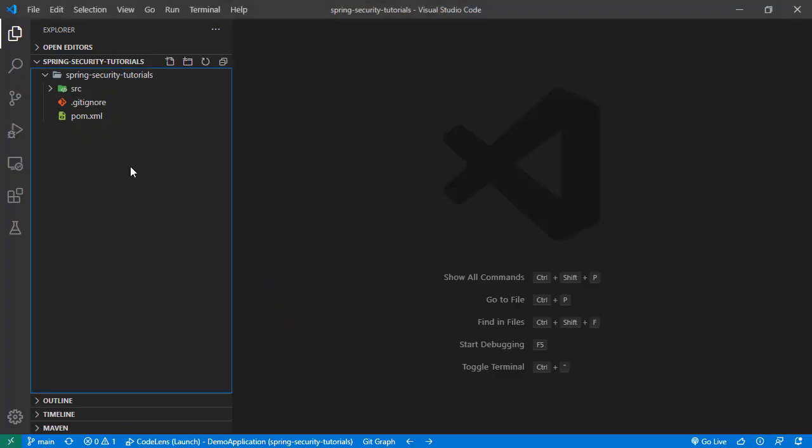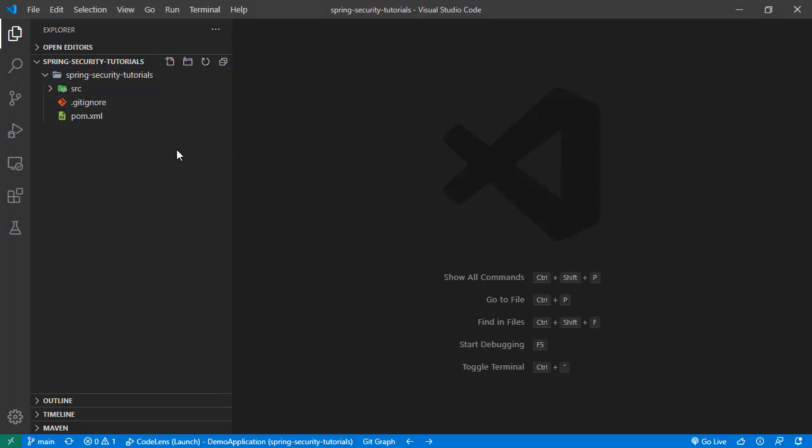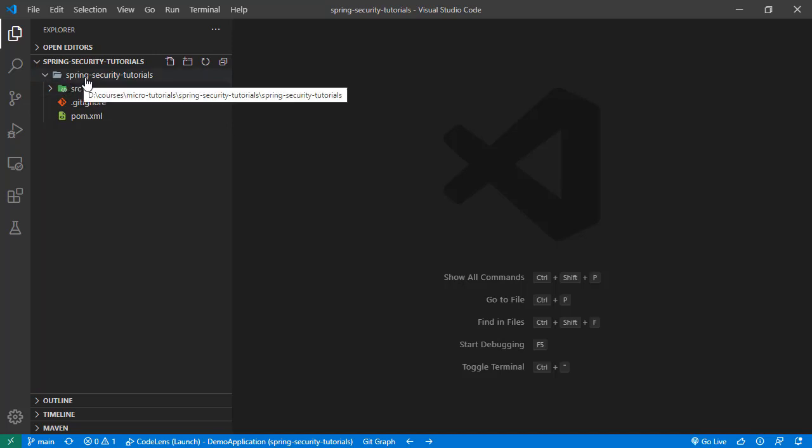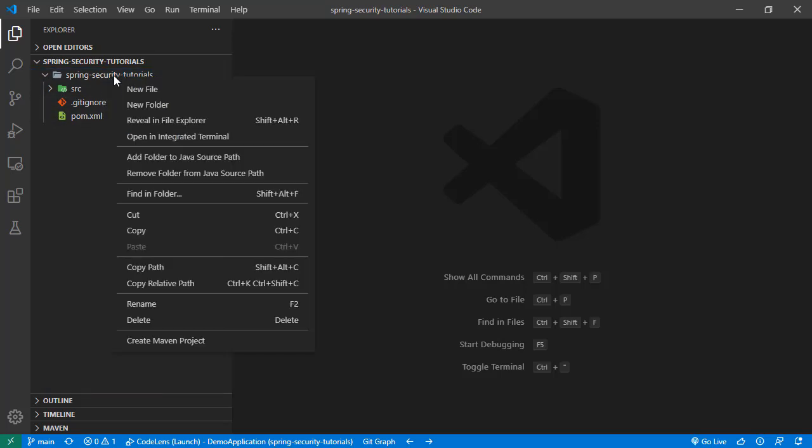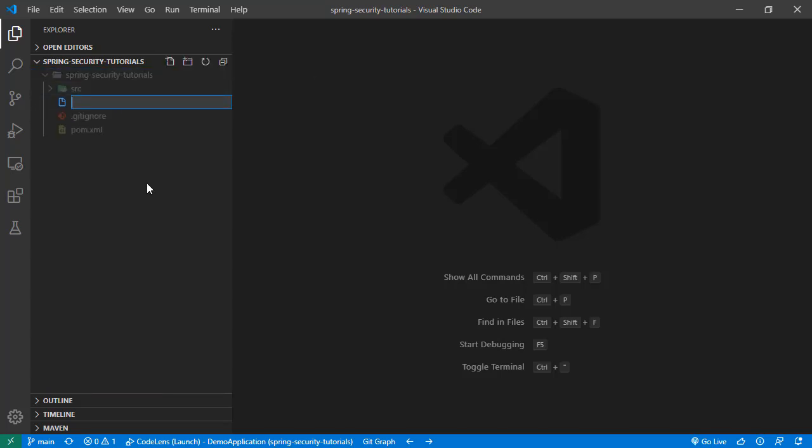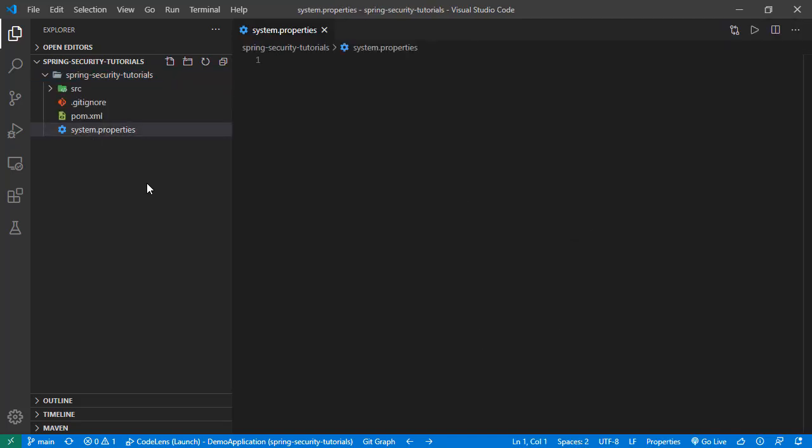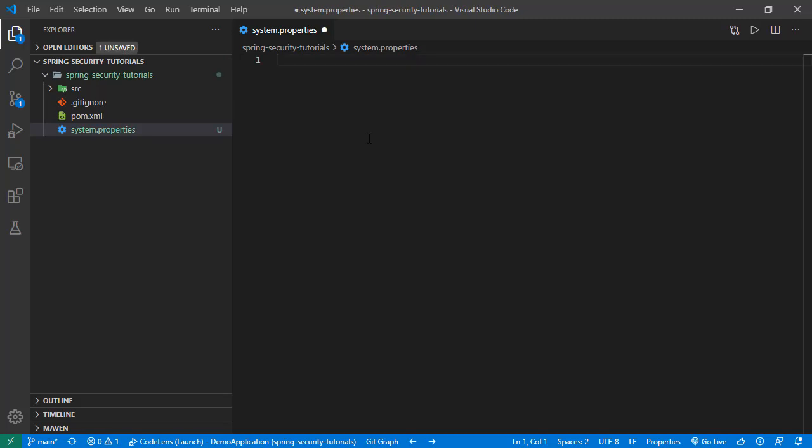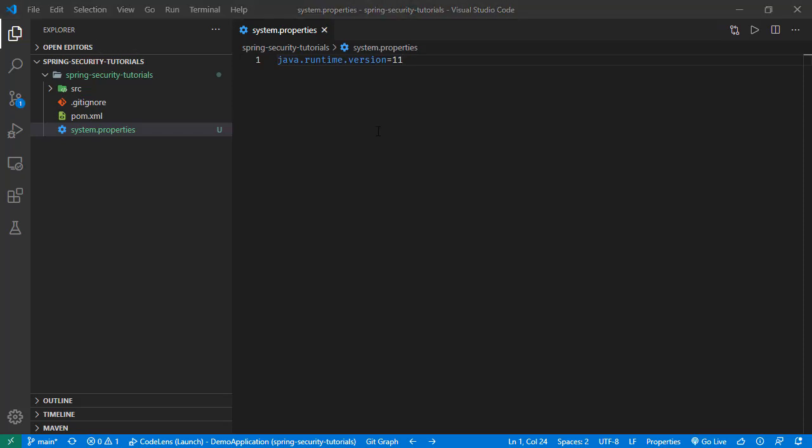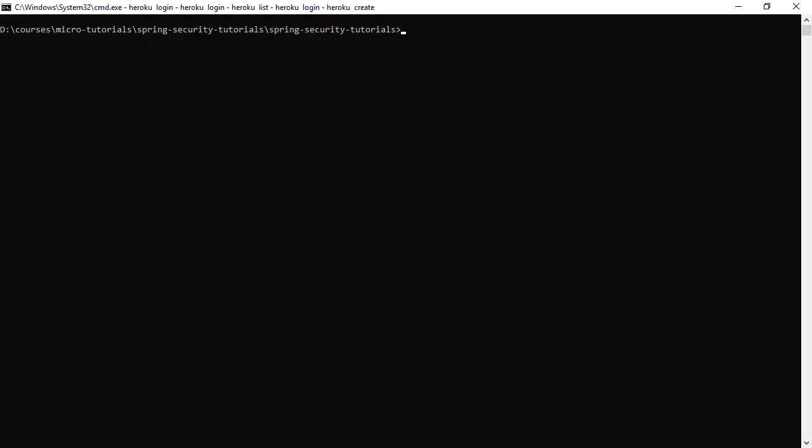We can fix that by adding properties to our application folder. So here is the project. Now we are going to create a file under this directory right at the folder where the pom.xml is. So creating a new file. The file name is system.properties. And in this file, we will set java.runtime.version to be 11.